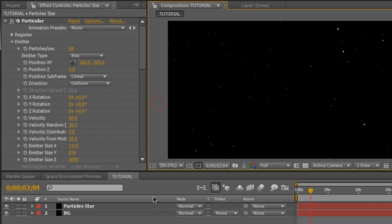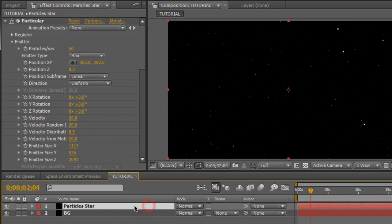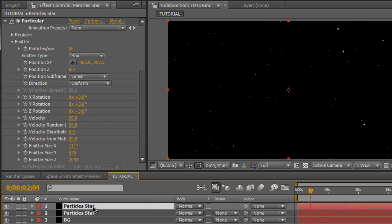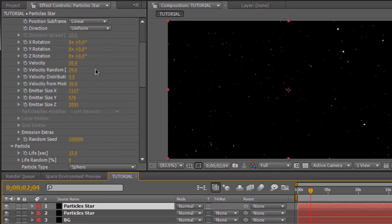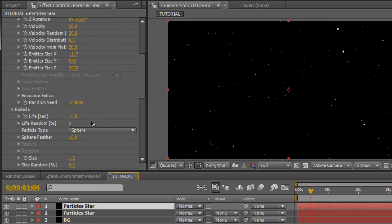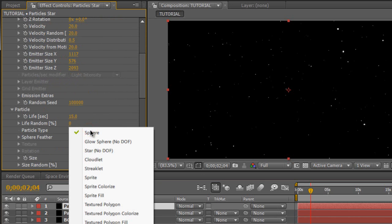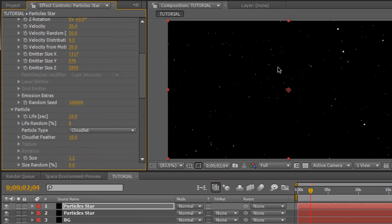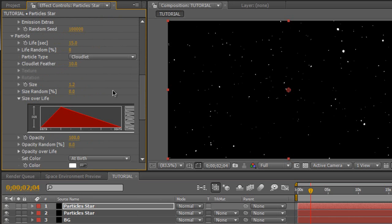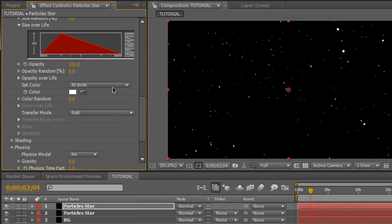And then we're going to create the smoke layer now. So click on the particle star layer. And we're going to hit control or command D to duplicate. So now we have two of the same exact layer. Except this time, we're going to go to the particle and change from sphere to cloudlet. So we get some cloudlets. It doesn't look like cloudlets at all right now, but we're going to fix that.